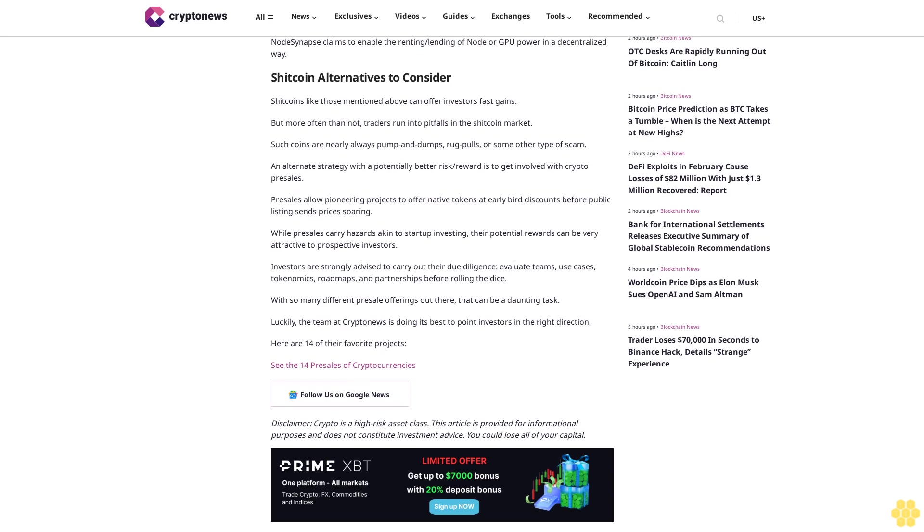See the 14 presales of cryptocurrencies. Follow us on Google News. Disclaimer: Crypto is a high-risk asset class. This article is provided for informational purposes and does not constitute investment advice. You could lose all of your capital.